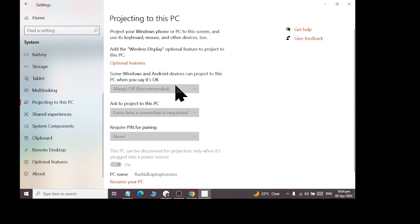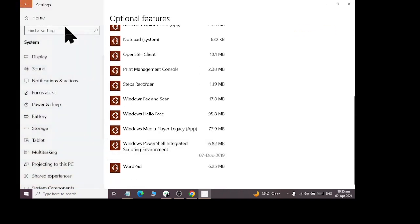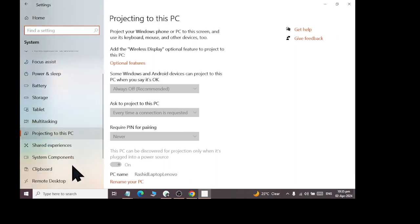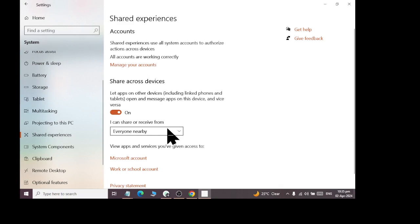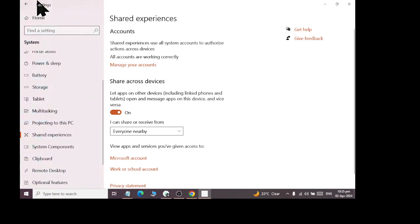Projecting to this PC — now, project your Windows phone or another PC to this screen, and use its keyboard, mouse and other devices. Add the wireless display option to project to this PC. We are talking about connecting another PC to this computer, but we don't use this option much as we don't have enough expertise for it. Then we come down to Shared Experiences — whatever you want to share on your device, your experience will be shared. I can share and receive from every nearby device — if you have a mobile phone, Windows phone, desktop, or laptop with Bluetooth, you can share with it.